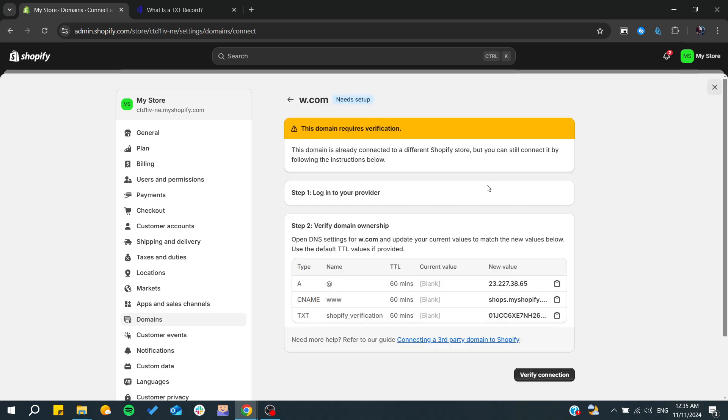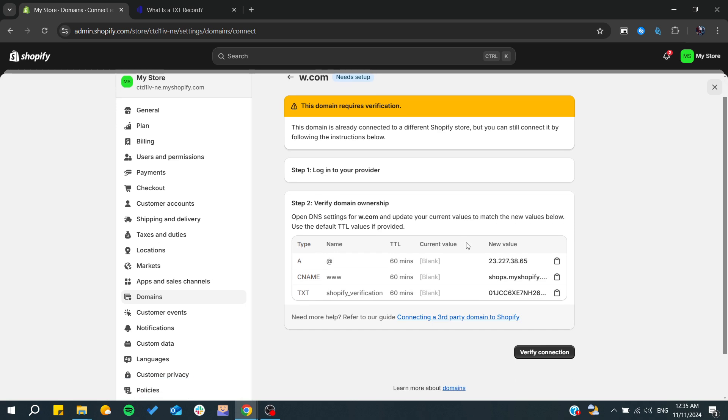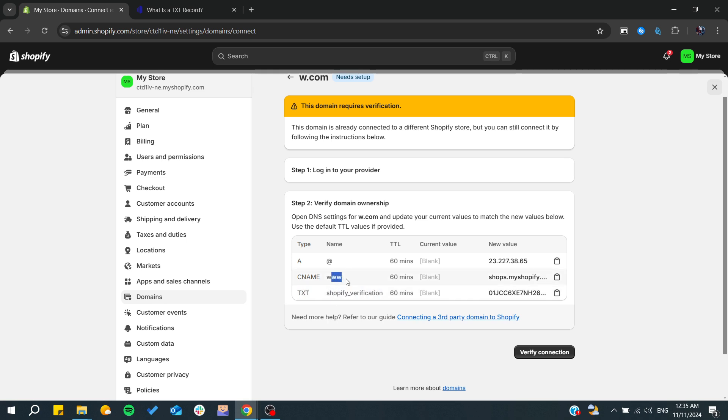Now we will need to add these records. Basically, you will have this TXT shop verification, you will have the C name, and these values.